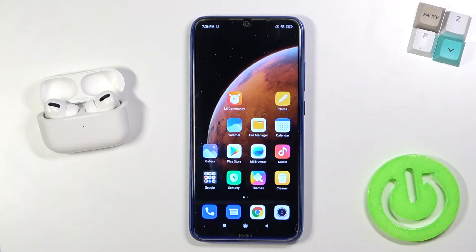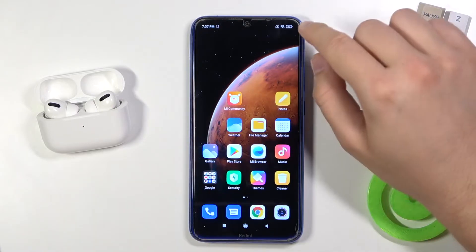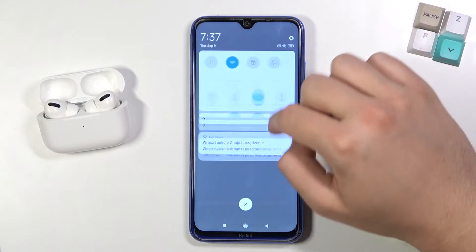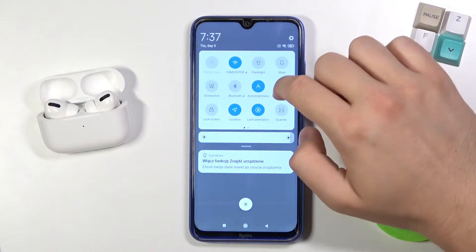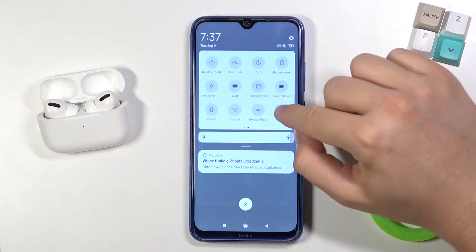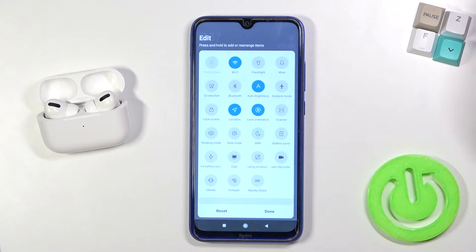Welcome. If you want to adjust notification panel shortcuts in your Xiaomi Redmi Note 8, the first thing you have to do is open your notification panel, slide on the right side, and click on the edit icon.